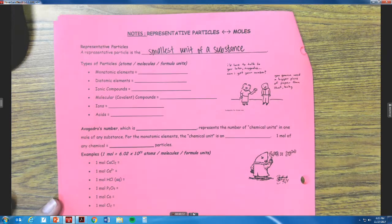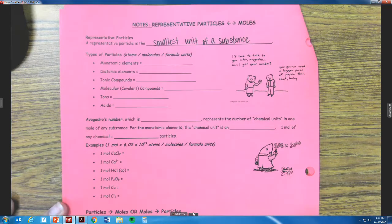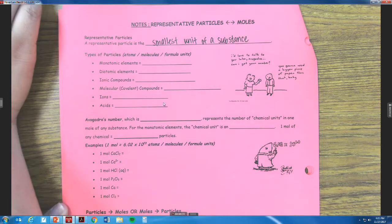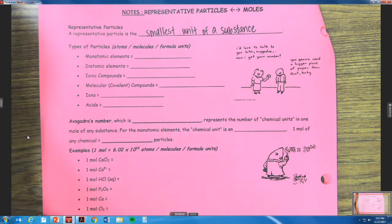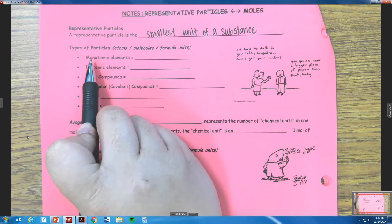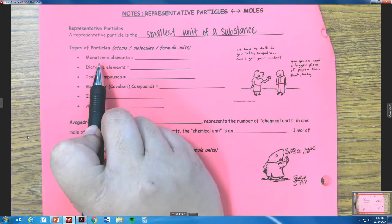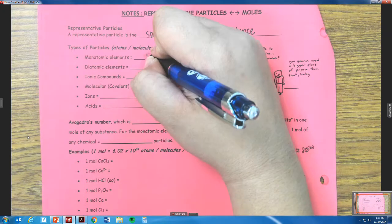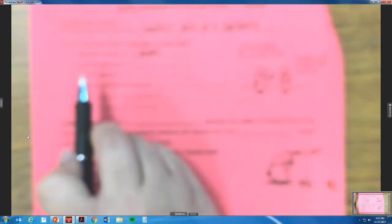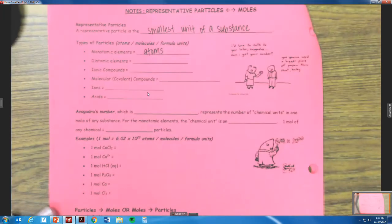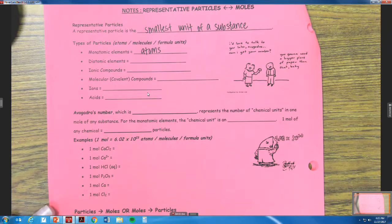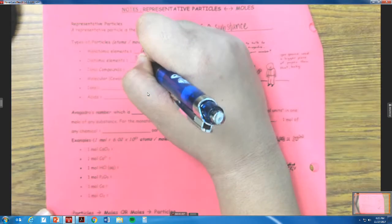So the types of particles we have: we have a monatomic element — remember mono means one — so monatomic elements are called atoms. Diatomic elements, remember that di means two, so diatomic elements are molecules.